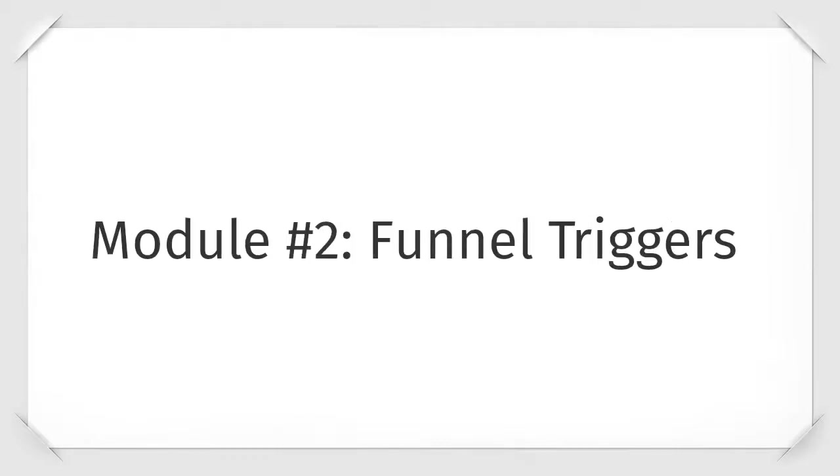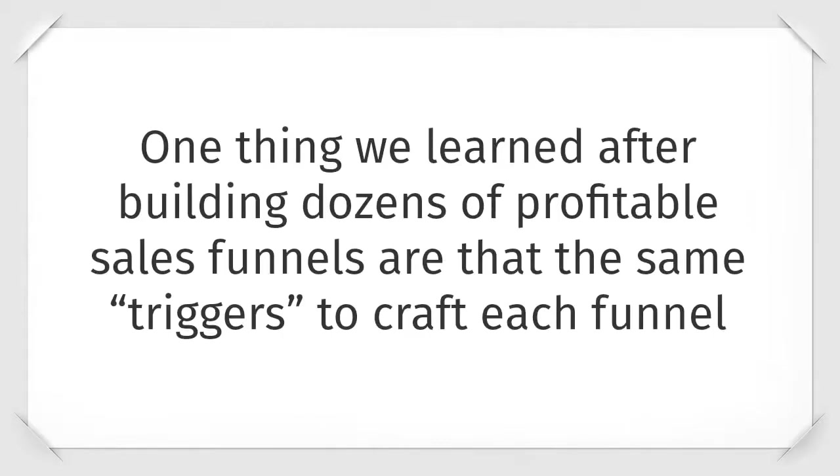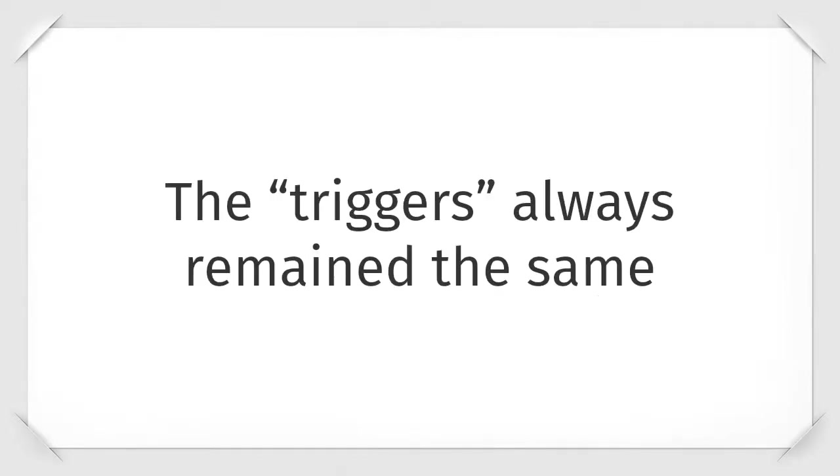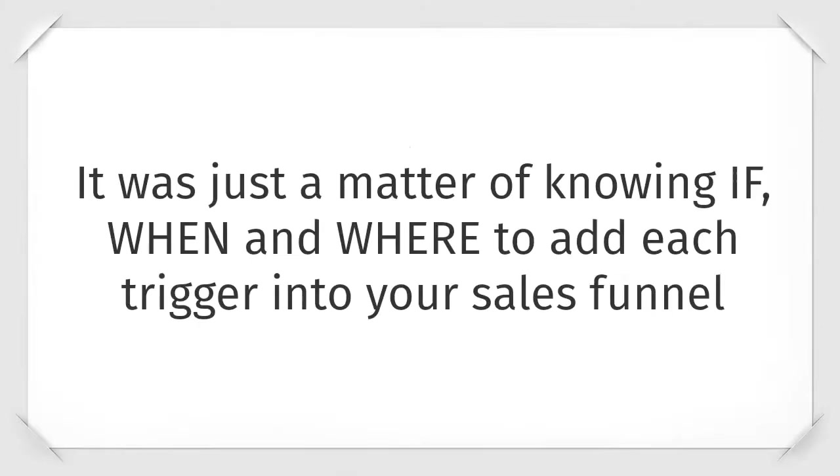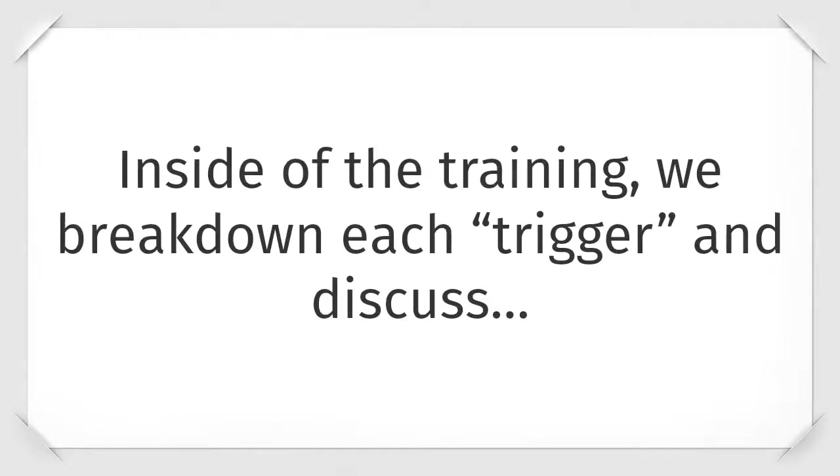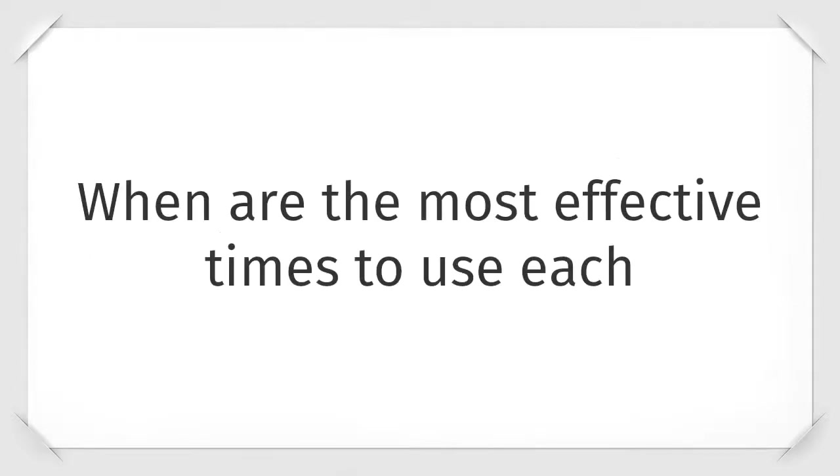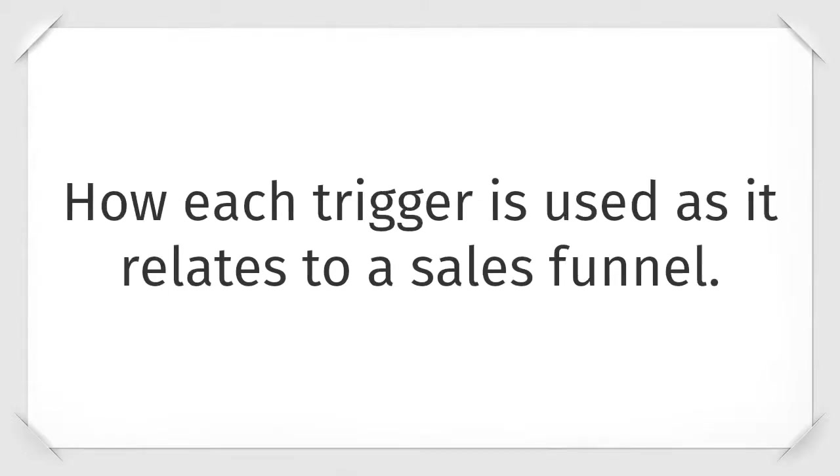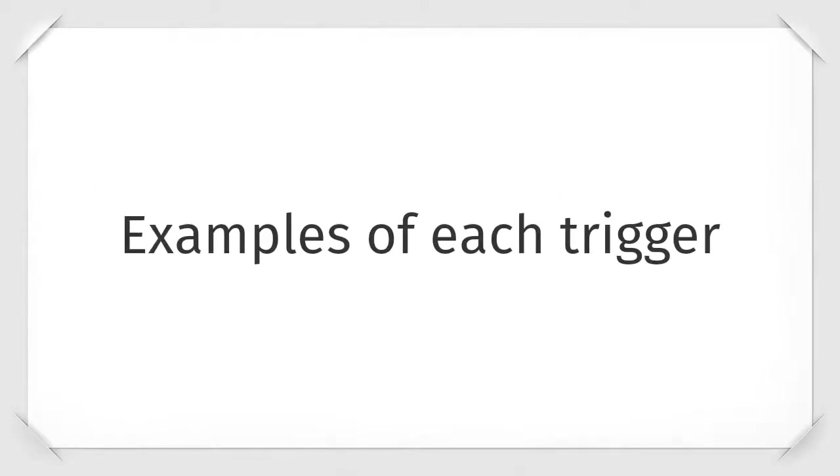Module two is called Funnel Triggers. One thing we've learned after building dozens of profitable sales funnels are that we use the same triggers to crack each funnel. The triggers always remain the same. It was just a matter of knowing if, when, and where to add each trigger into your sales funnel. No matter if you're onboarding a new customer, maintaining or retaining a customer, converting leads to new customers, it doesn't matter. Inside of the training we break down each trigger and discuss the concept behind each trigger, when are the most effective times to use each, how each trigger is used as it relates to a sales funnel, and examples of each trigger.